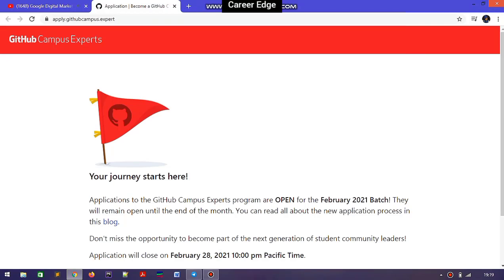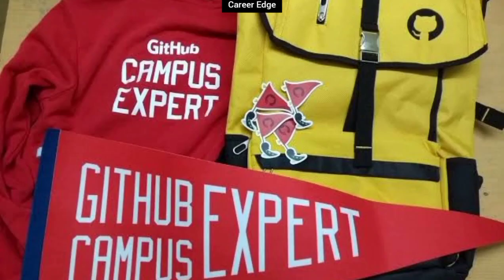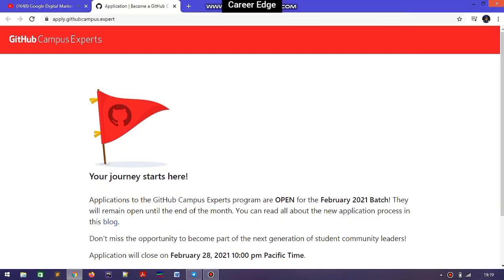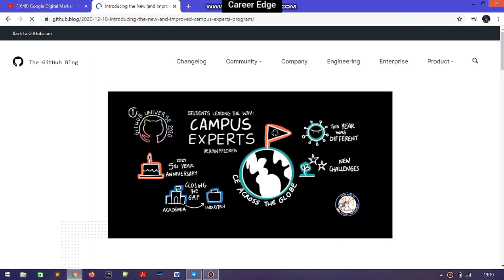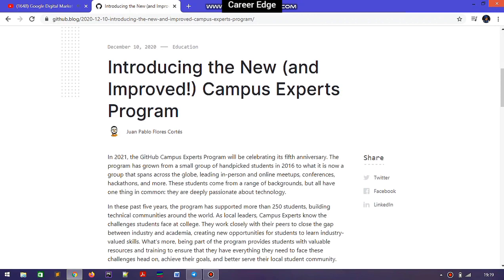The GitHub Campus Expert application is now open, and from here you can win free swag from GitHub and also a developer pack. Hello friends, this is Akshay and welcome to Career Edge. Today I am going to be talking about the GitHub Campus Experts. Here is the blog where you can learn all about it. GitHub Campus Experts is similar to other campus ambassador programs.